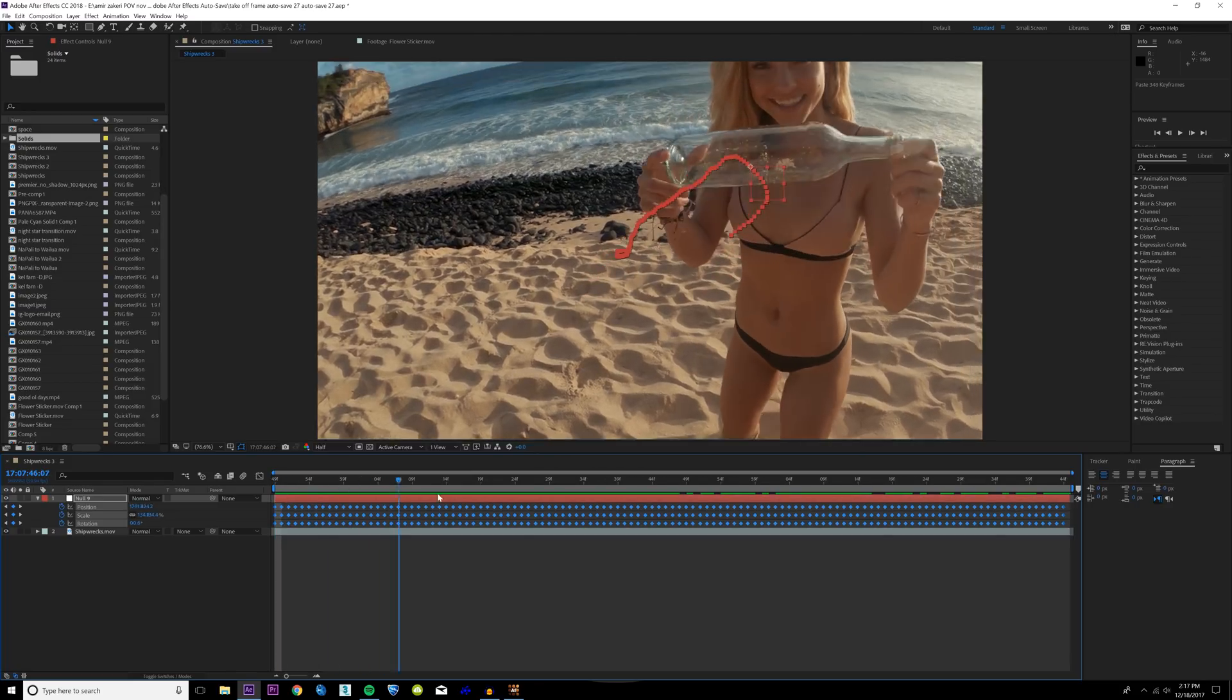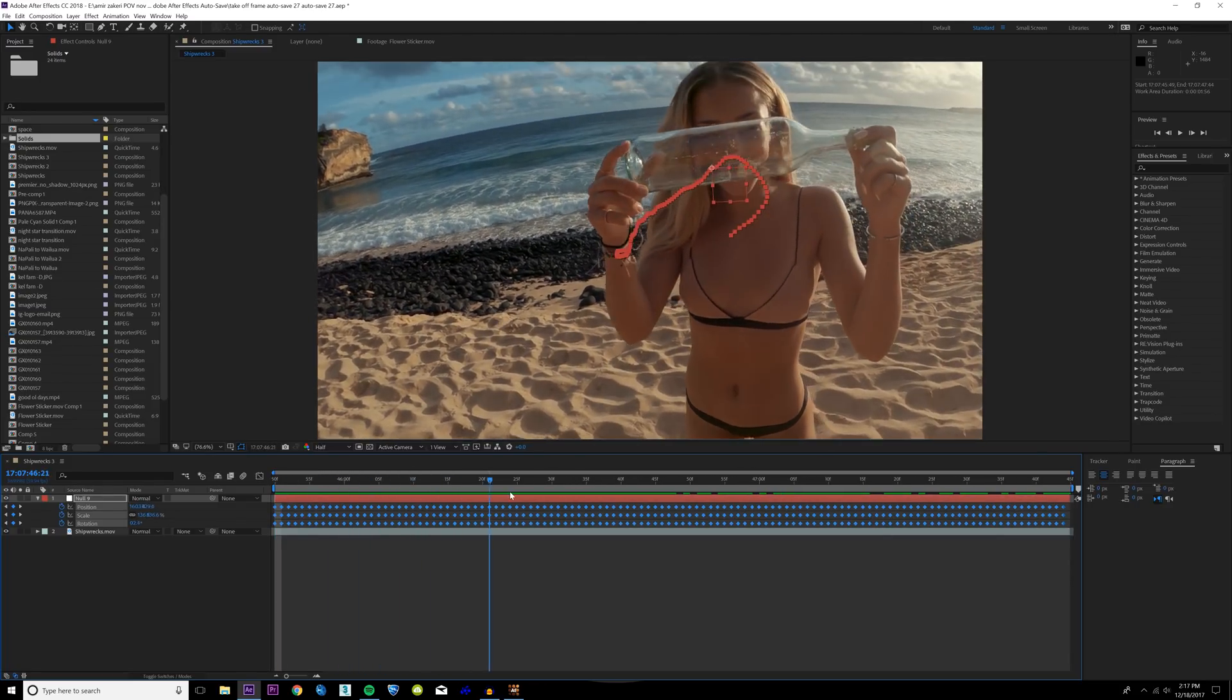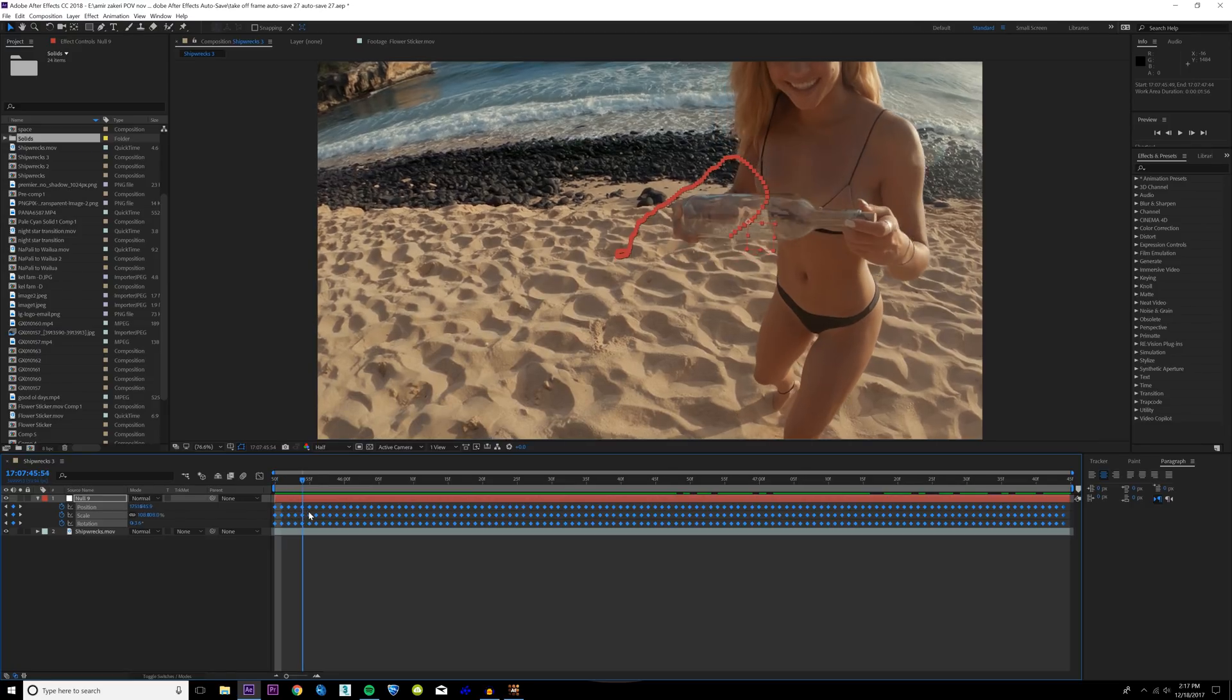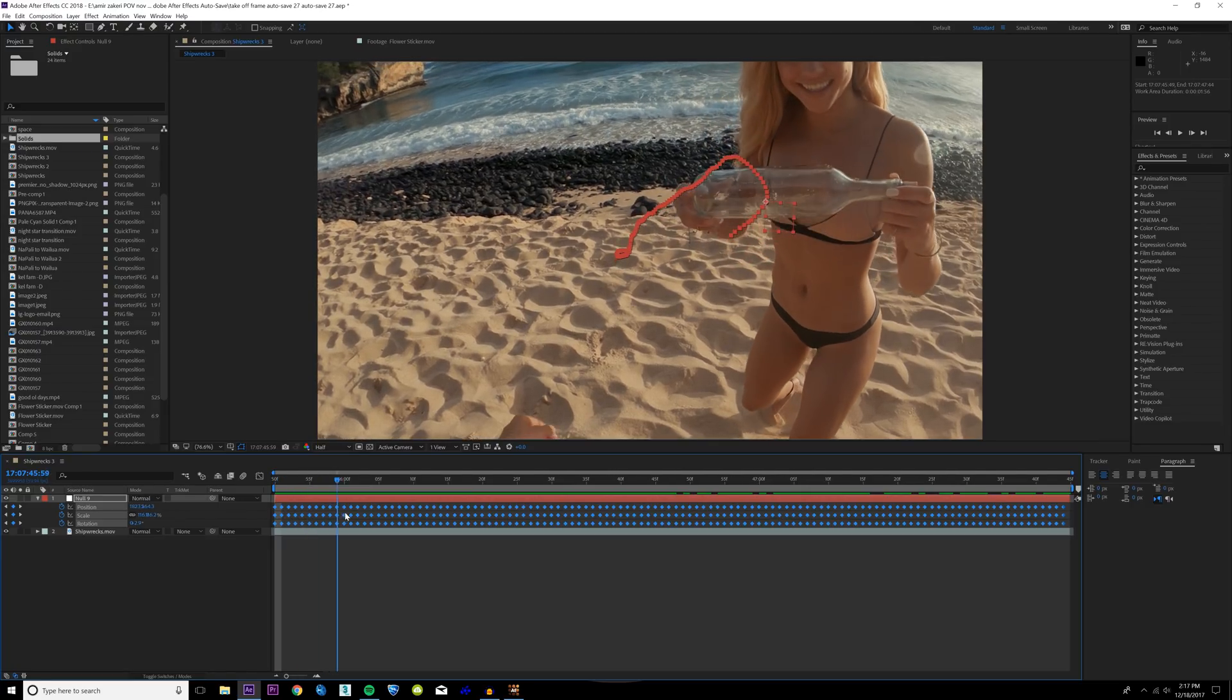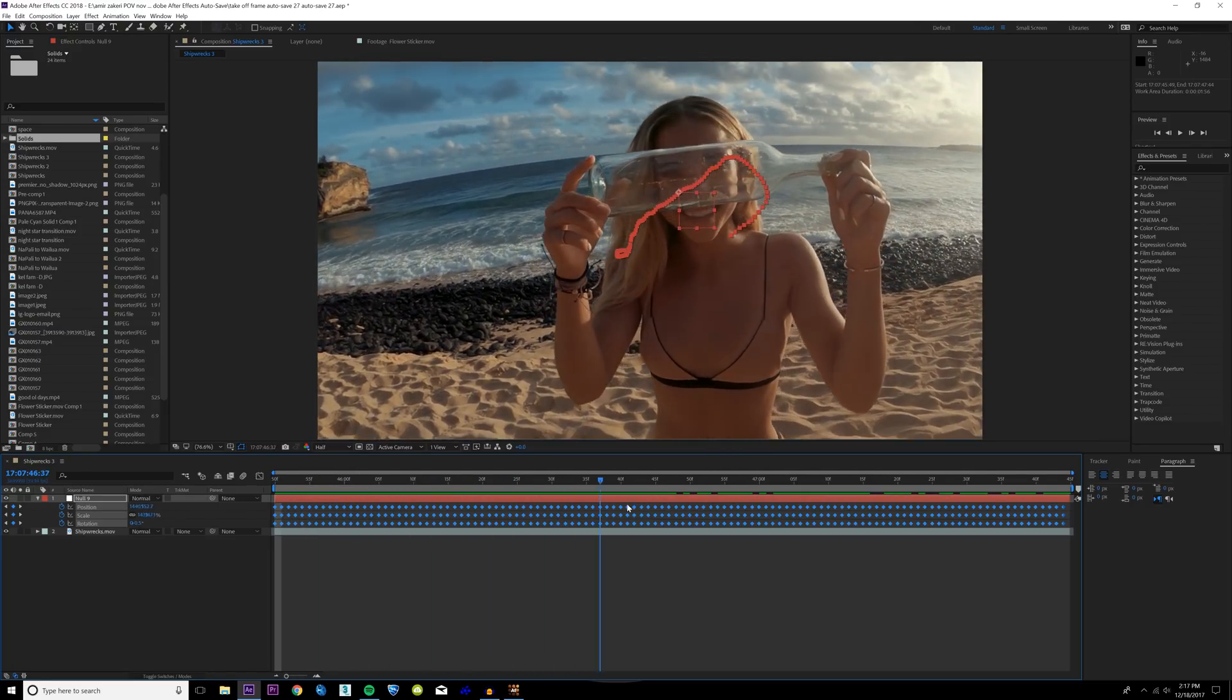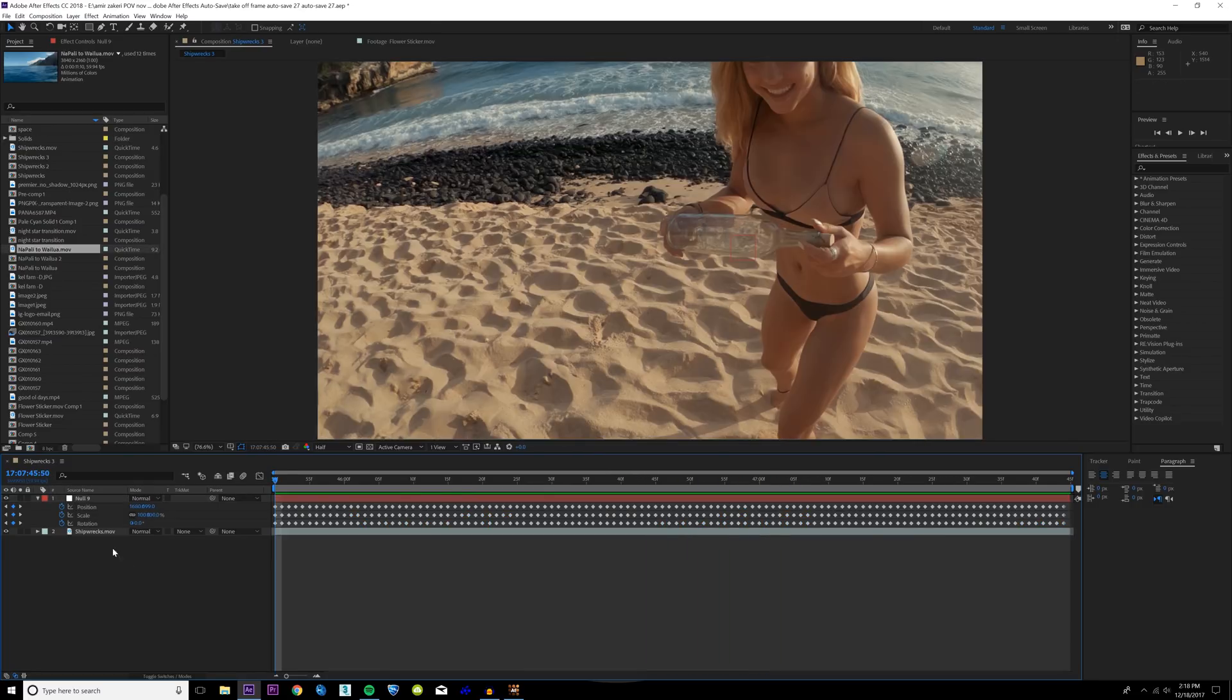Then go into After Effects, right click, create a new null object. With your null object selected, hit Ctrl V and paste that tracking information into your scene. If we play this forward, it's doing a very good job at tracking our image.